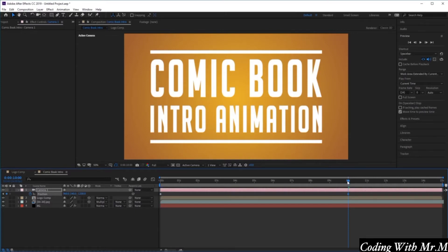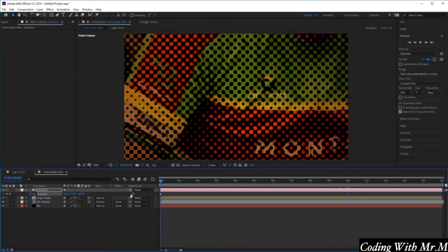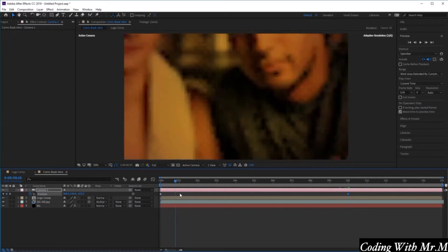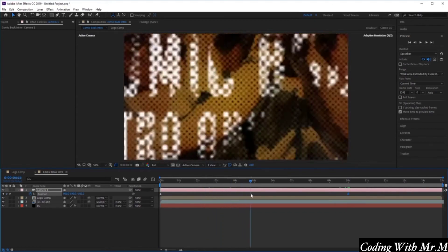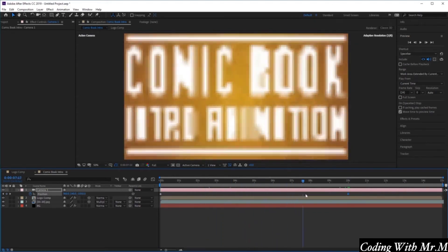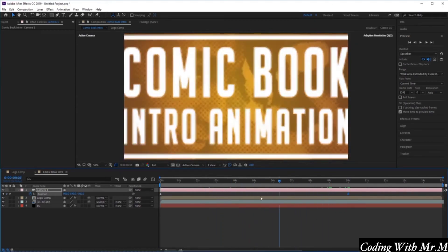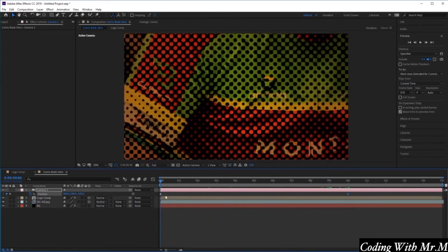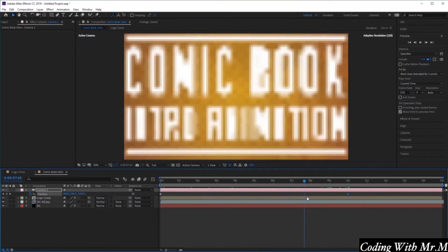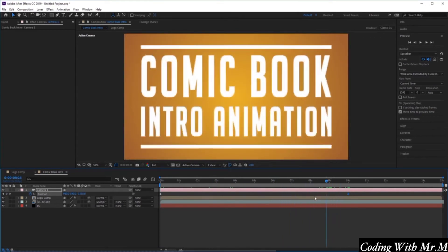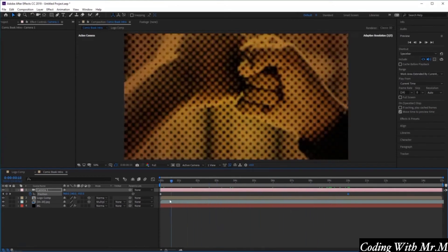Now if we scroll back and forth in our timeline, you'll see that we've created this cool zoom out effect for our animation. Excellent.